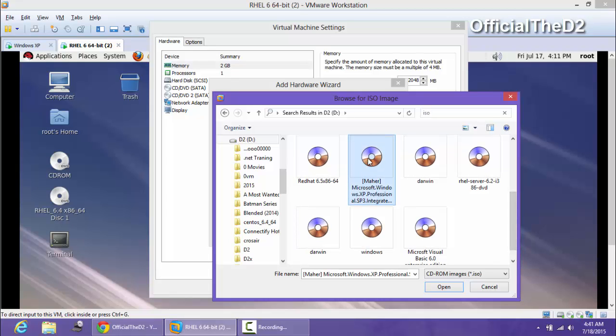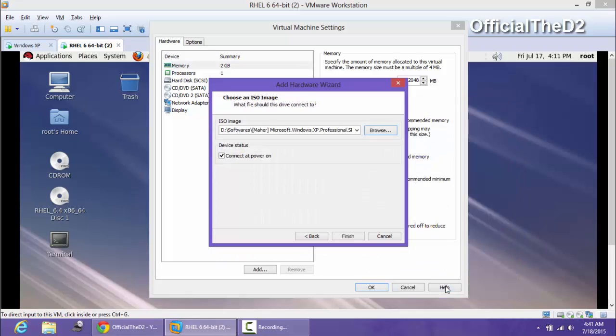Whatever ISO image you want to mount, you are going to mount the ISO image and mount it.